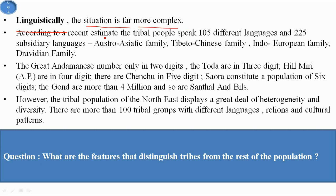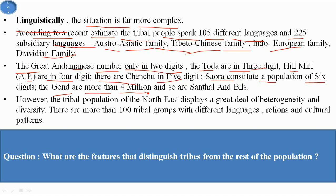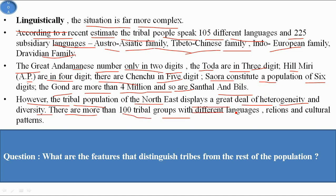Linguistically, the situation is far more complex. According to a recent estimate, tribal people speak 105 different languages and 225 subsidiary languages, and they belong to the Austro-Asiatic, Tibeto-Chinese, Indo-European, and Dravidian families. The Great Andamanese number only in 2 digits. The Todas are in 3 digits. Chenchu tribes have a population of 5 digits. Saruwa has a population of 6 digits. The Gond are more than 4 million, as are Santhal and Bheels. The tribal population of Northeast displays a great deal of heterogeneity and diversity, with more than 100 tribal groups having different languages, religions, and cultural patterns.